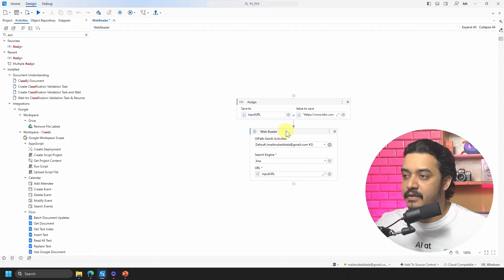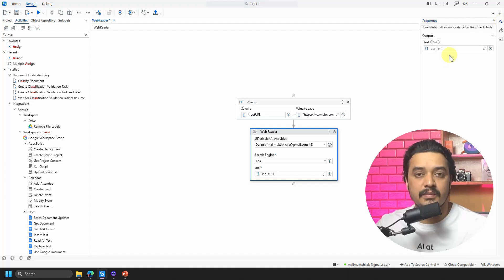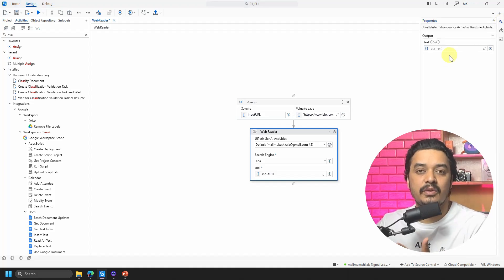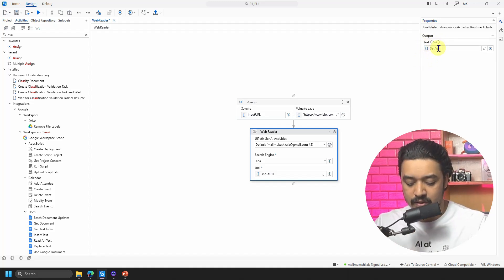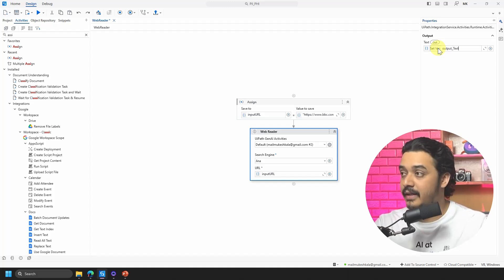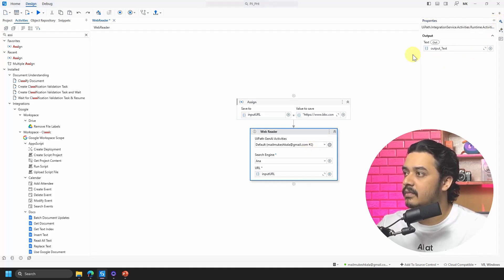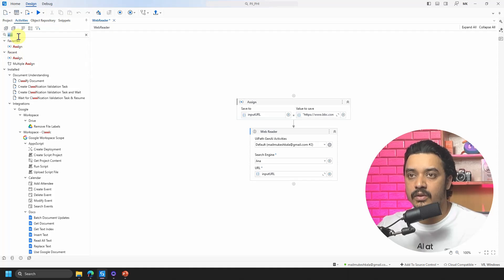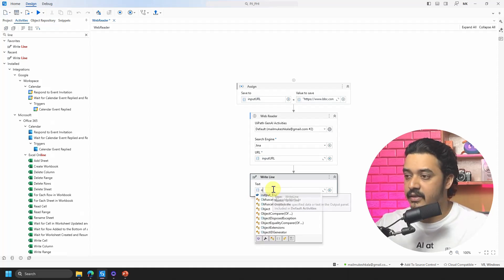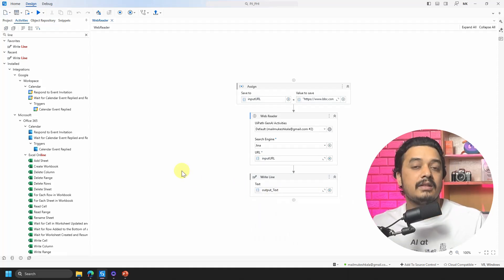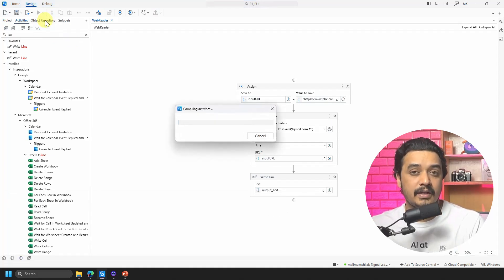In the properties panel — this is the latest 2025 version of UiPath — there is a text output field. I'll hit Ctrl+K and name the output variable 'output_text,' which will hold the extracted text. Then I'll add a Write Line activity and print the output_text. Let's run the file — if everything works as expected, it should go to that URL and get me the details from that page.